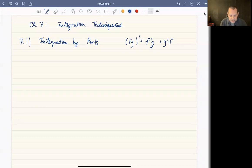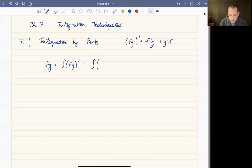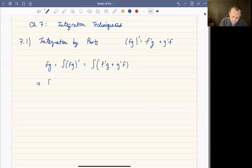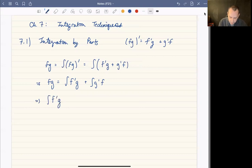Integration by parts takes this formula and realizes that f times g is just the integral of the derivative of fg. From the product rule, that's the integral of f'g plus g'f. So f times g equals the integral of f'g plus the integral of g'f. Rearranging, the integral of f'g equals fg minus the integral of g'f.